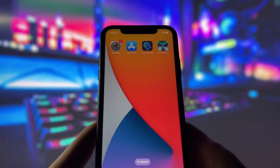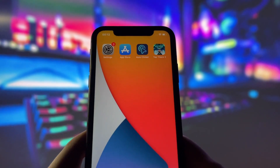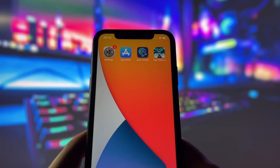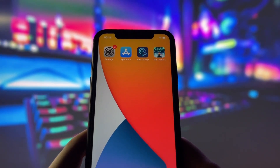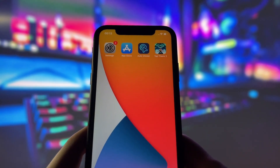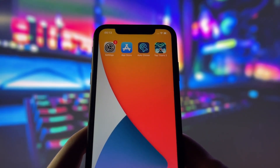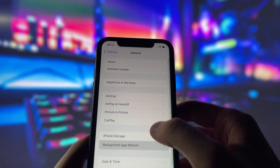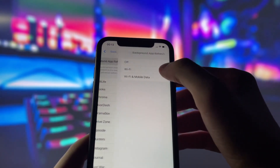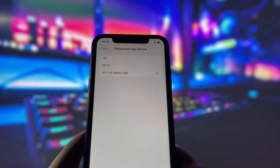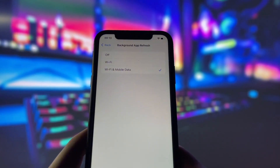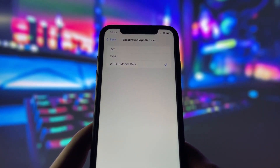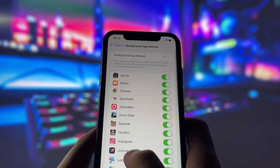Before you can use this method, there are some settings you need to change. These settings apply only for iOS devices. If you are on an Android device, you can skip this part and move on to the next step. Head into your settings, tap on General, and make sure that Background App Refresh is turned on, either for Wi-Fi or for both Wi-Fi and mobile data. This ensures the app can run smoothly in the background.